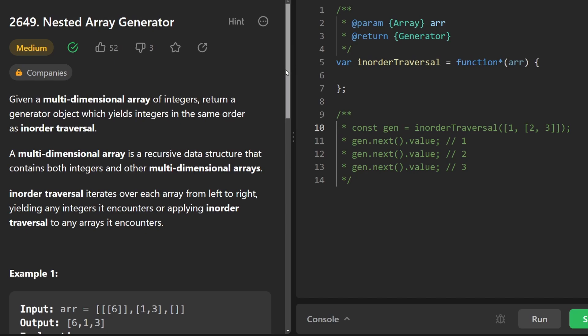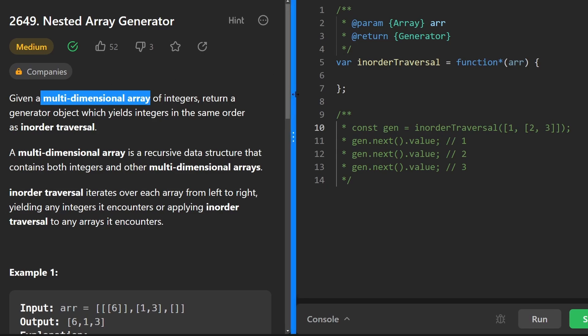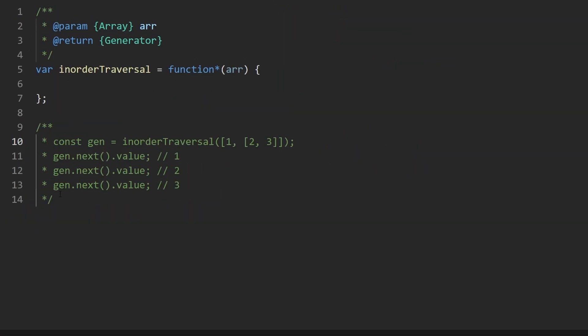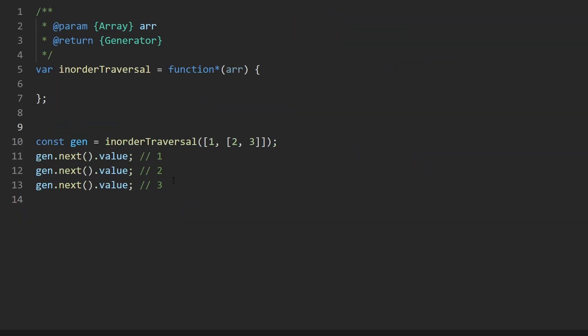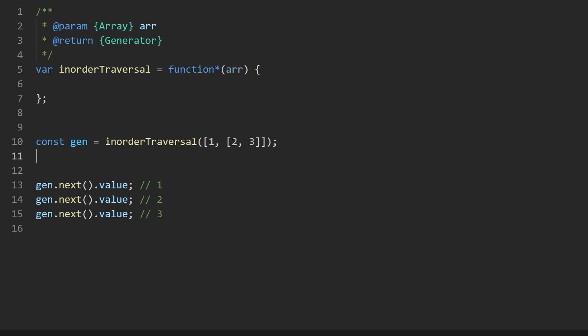Today we're going to be continuing with generators. We're given a multi-dimensional array. So the premise of the problem is actually pretty simple, which is what I like. So taking a look at the usage code over here, you can see that what we're passing into in order traversal is a nested array and it could be nested many levels deep. You can see here we have a one, then we have an array with a couple of values, two and three.